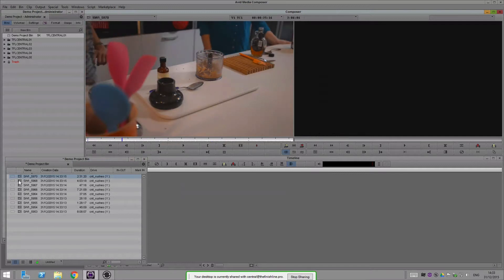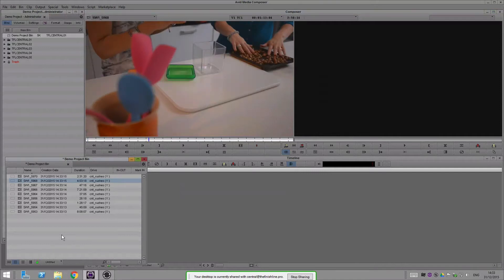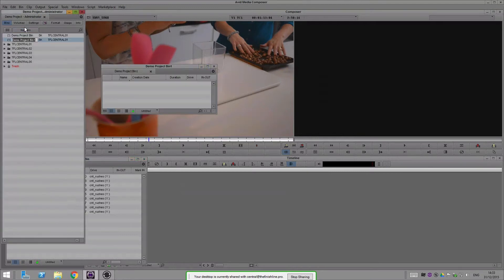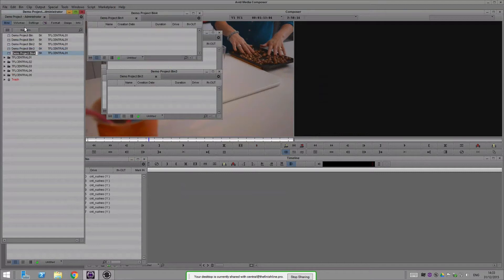All right, so that's all working as you might expect it to. But where this system becomes really powerful is that I can then leverage the speed of multiple computers to do my work. If I've got a set of rushes like this, I'm running five systems, so let's go and make another four bins.